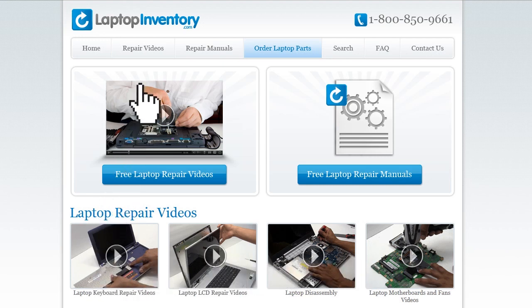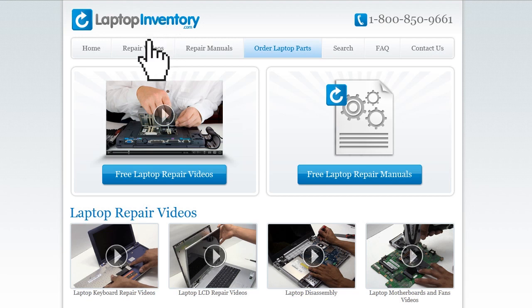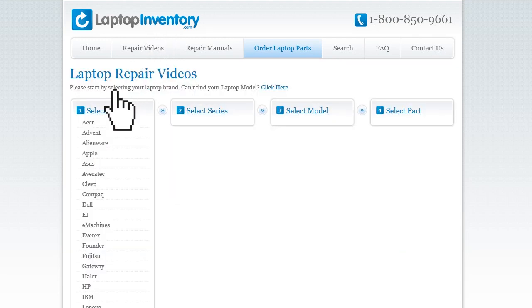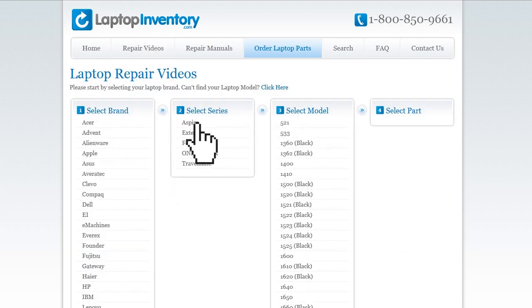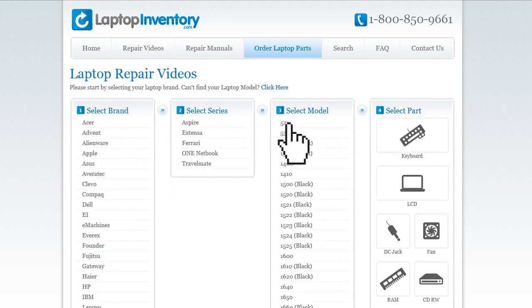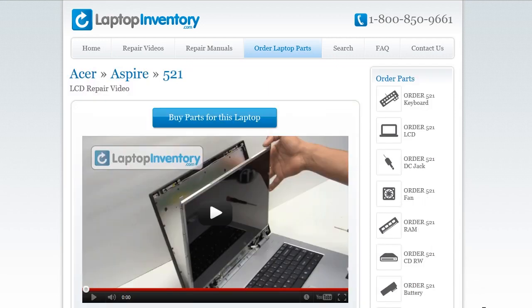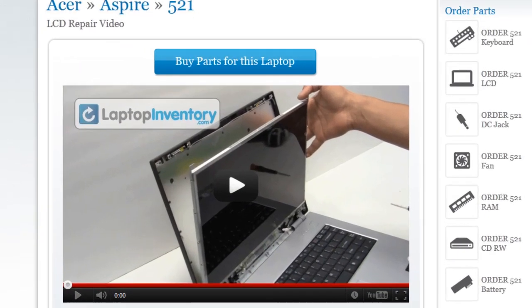Simply go to LaptopInventory.com, select your laptop brand, series and model, and find the exact repair video for your laptop.